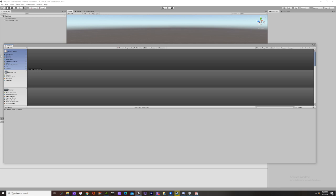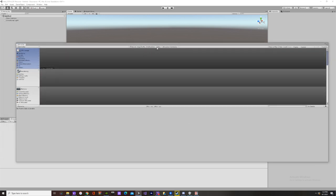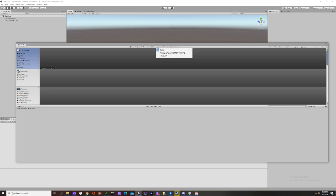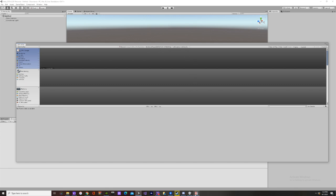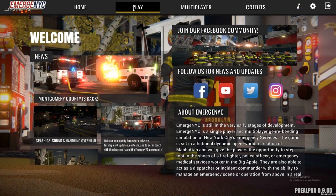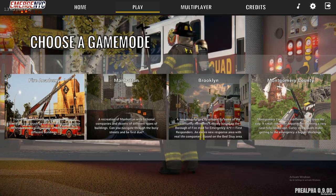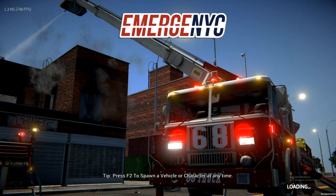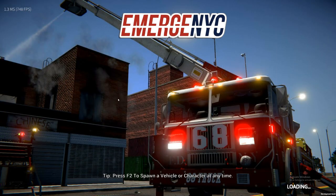Once this is the profiler, this is what's going to find all your data. Once you've got the profiler open you want to hit Editor and switch it from Editor to Windows Player, which means we're connecting the profiler to our open version of EmergeNYC.